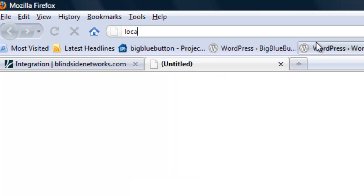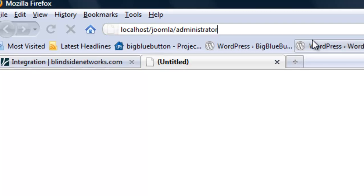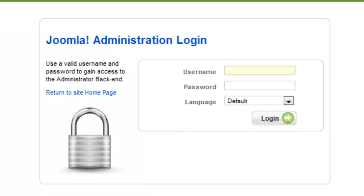The first step is to open a browser and navigate to the Joomla administrator backend. Enter the username and password and click Login.